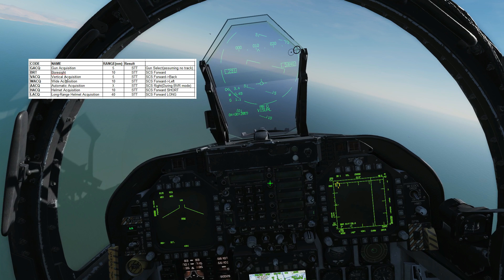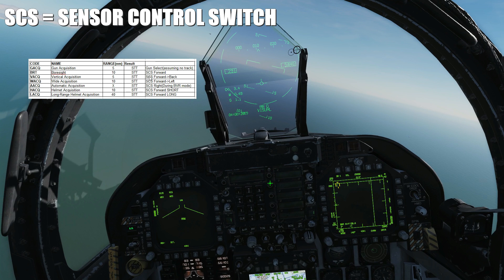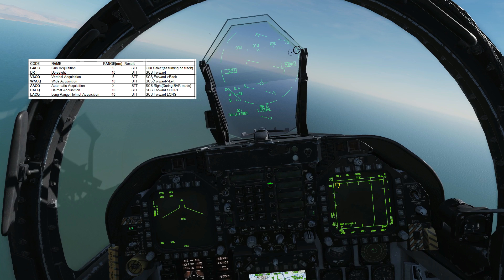VACQ, vertical acquisition, has a range of up to five miles and results in STT. The way we get into this is SCS forward, then SCS backwards. The first forward in this sequence is just to get us into ACM mode from BVR mode, and the back is to get us into the vertical acquisition.